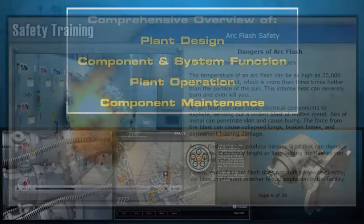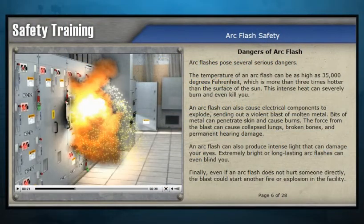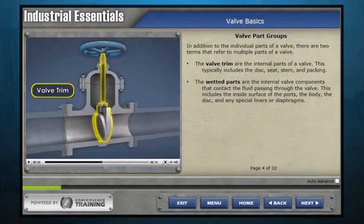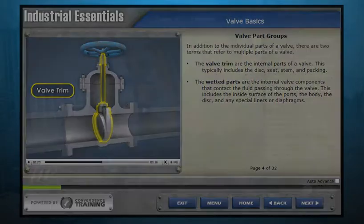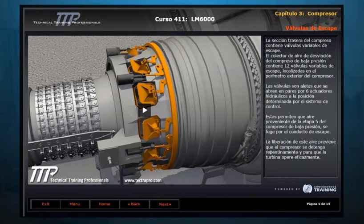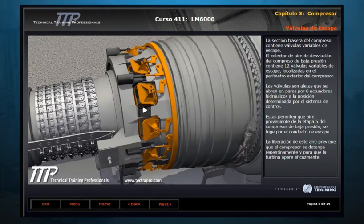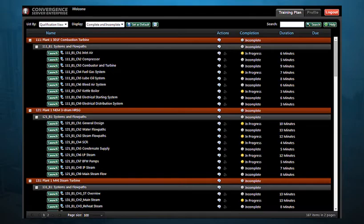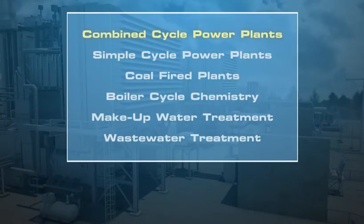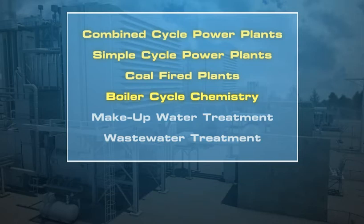TTP also can provide a large range of safety and fundamental subjects ranging from arc flash to valve basics. TTP can cost-effectively create translated content, such as the Spanish version shown for an LM6000 combustion turbine. TTP is currently developing content for combined cycle plants, simple cycle plants, coal-fired plants, boiler cycle chemistry for gas and coal-fired units, and make-up water treatment.